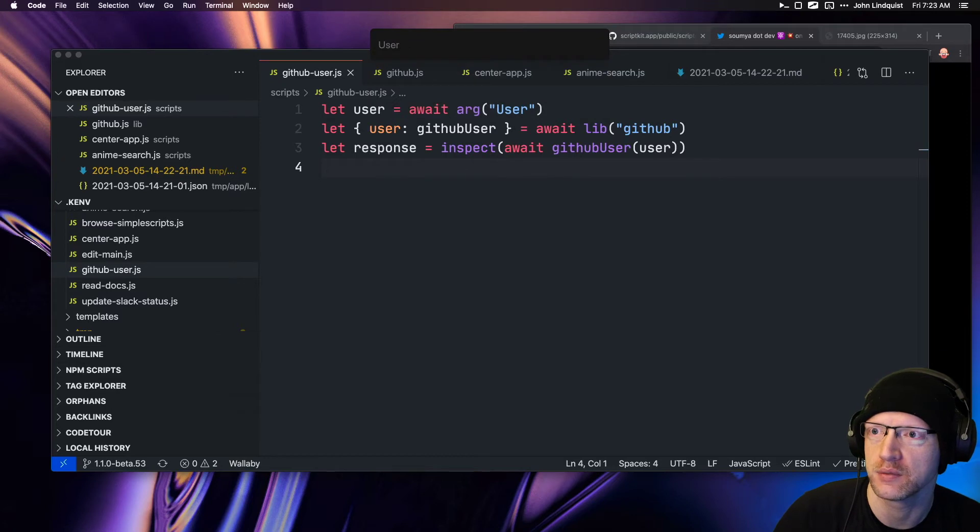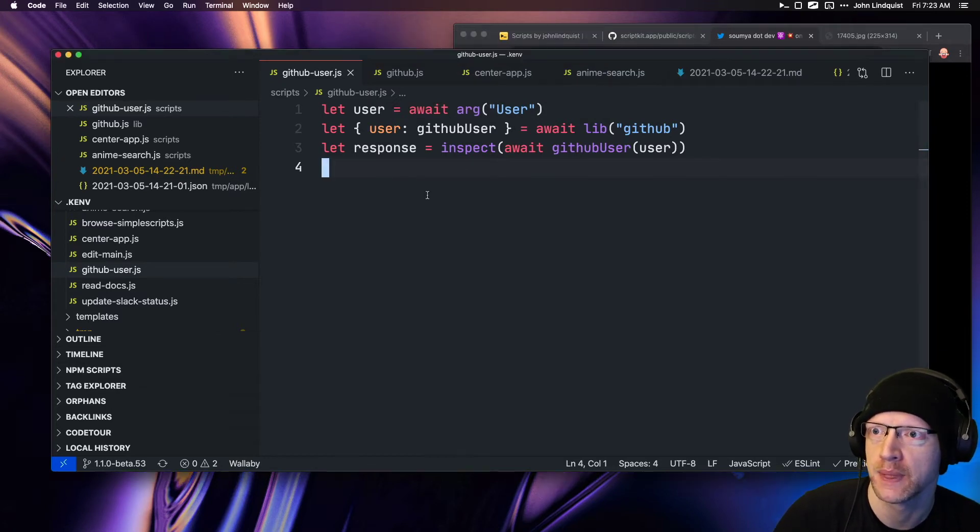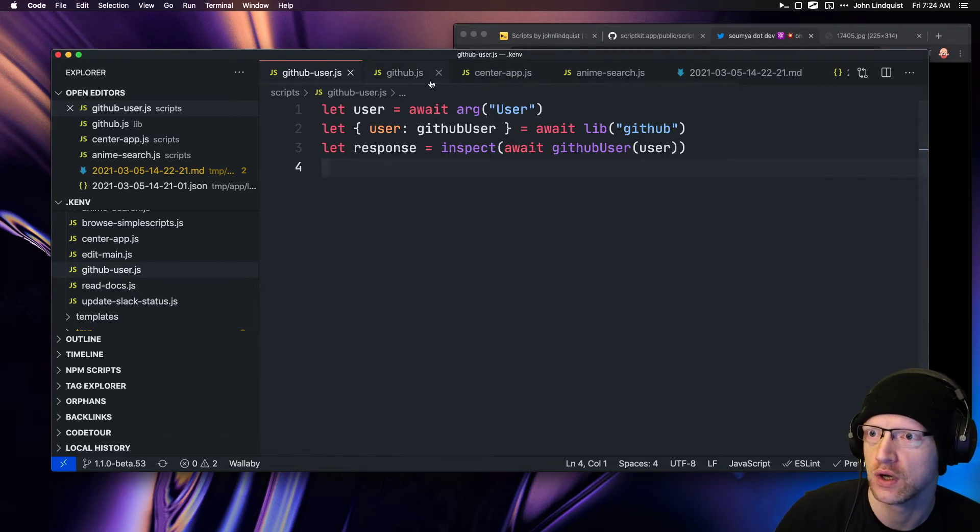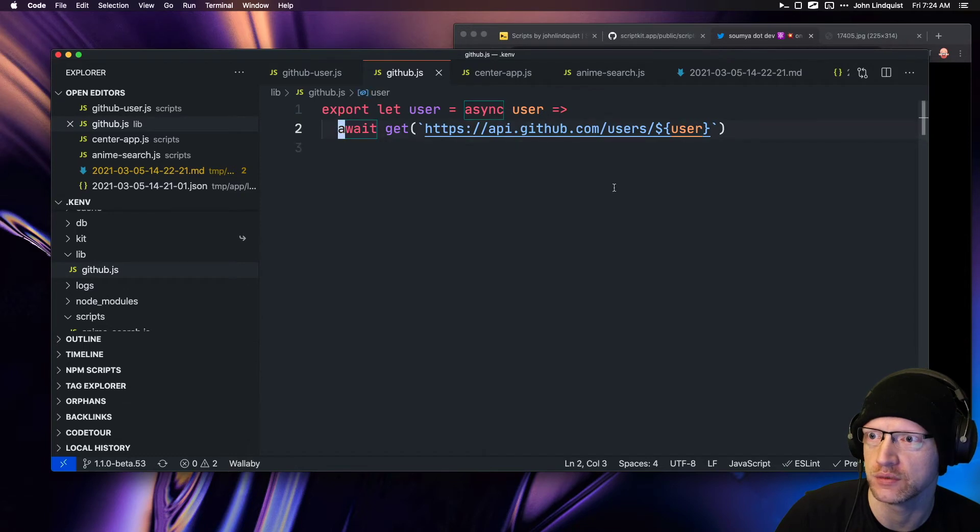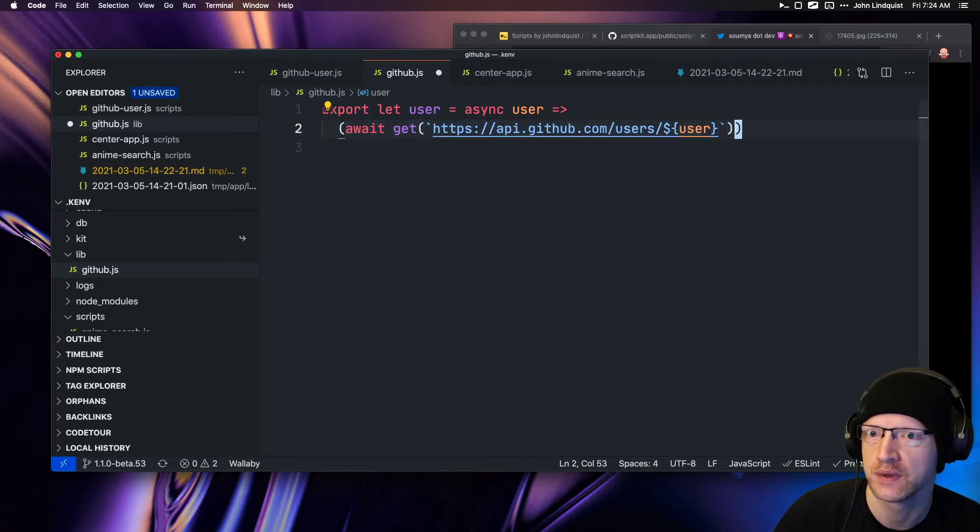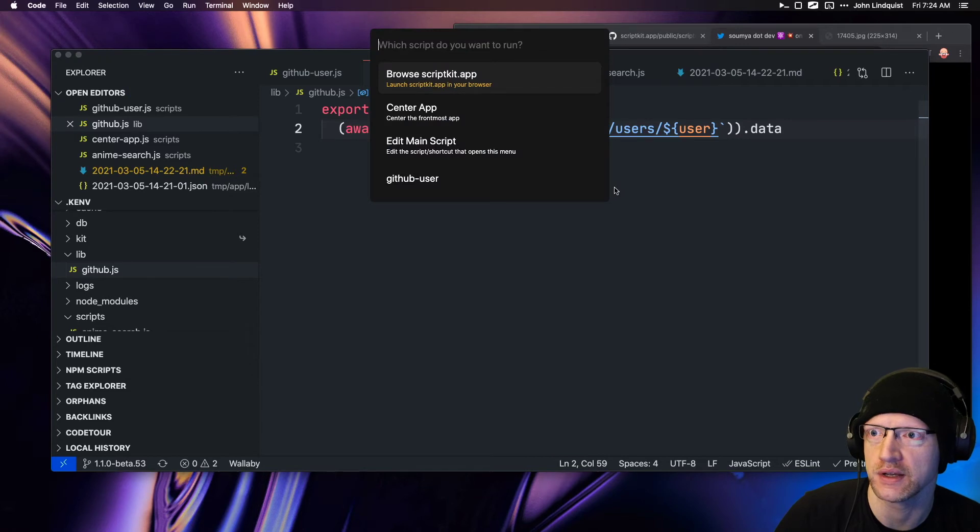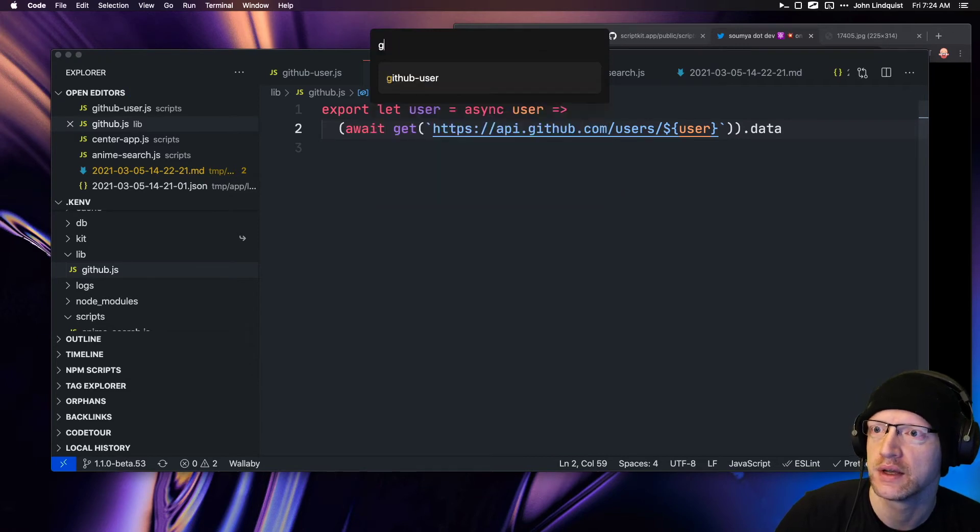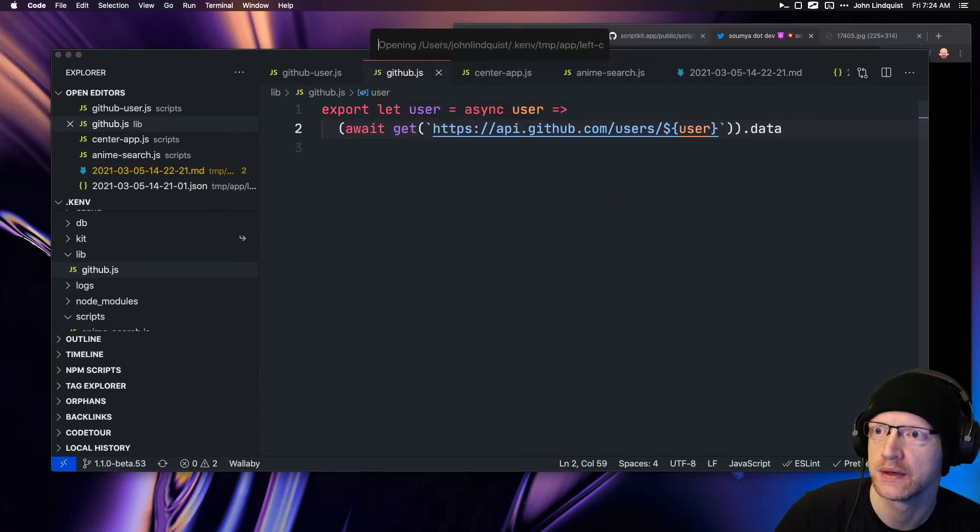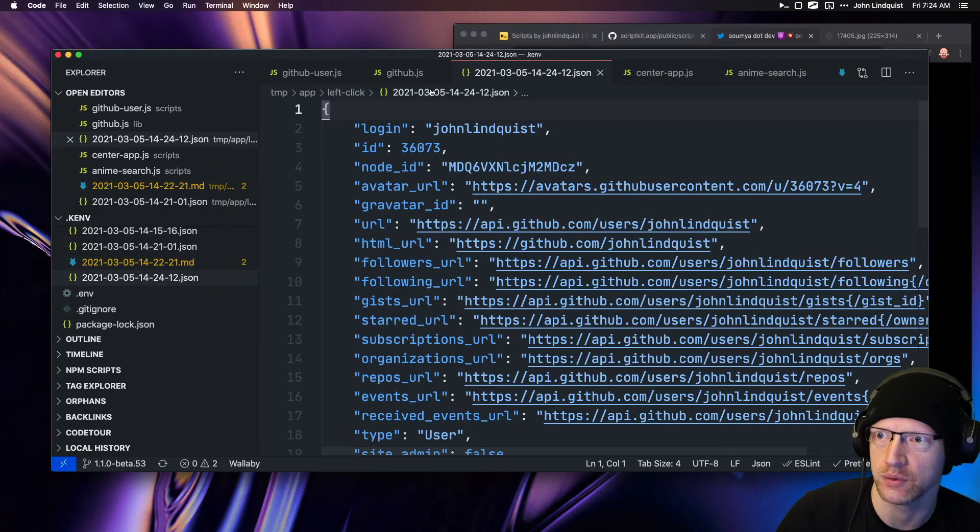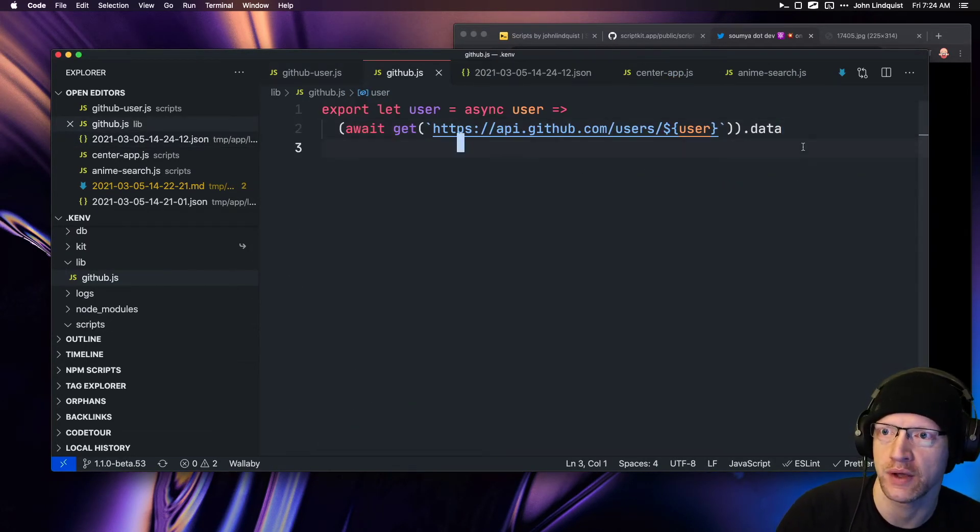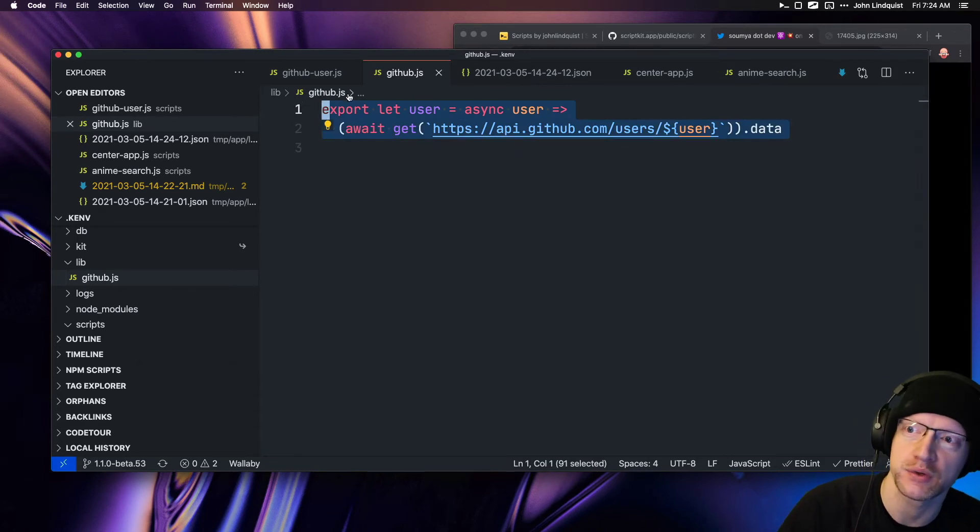Github user, we'll type in 'john lindquist.' Oh, this didn't return the dot data. Let's run that again. 'Github user,' 'john lindquist'—and there, that worked that time.